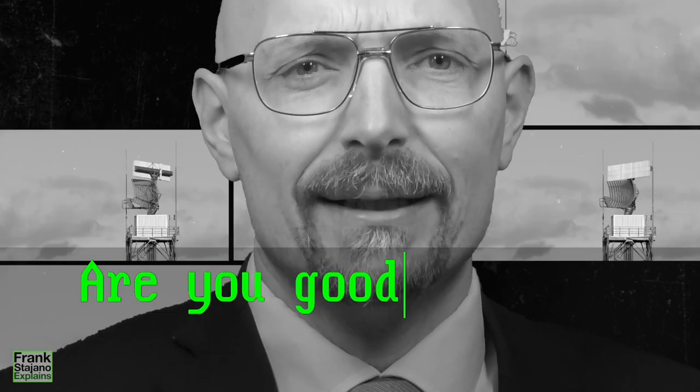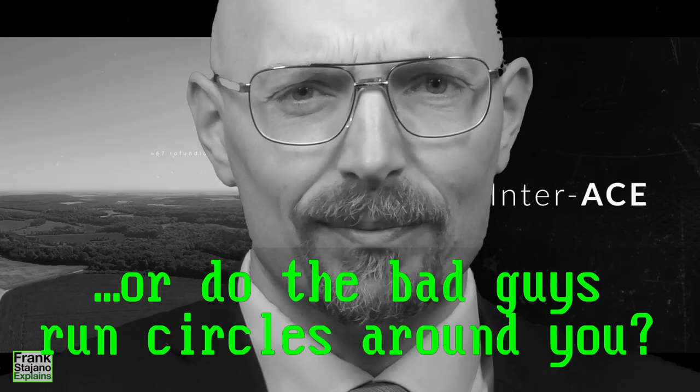Are you good at UNIX file system permissions or do the bad guys run circles around you? Let's have a look.